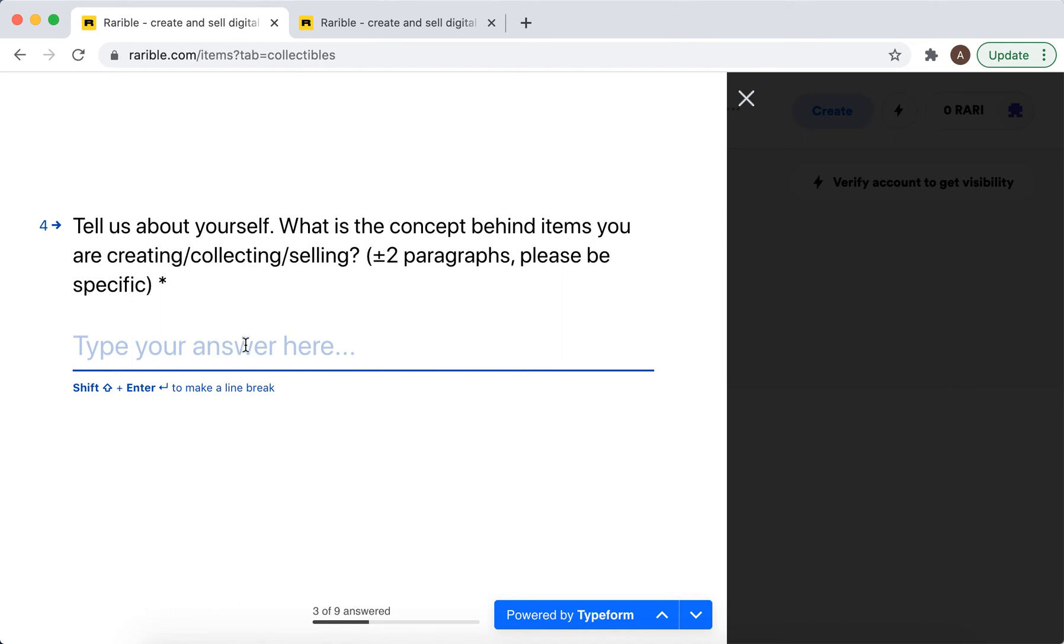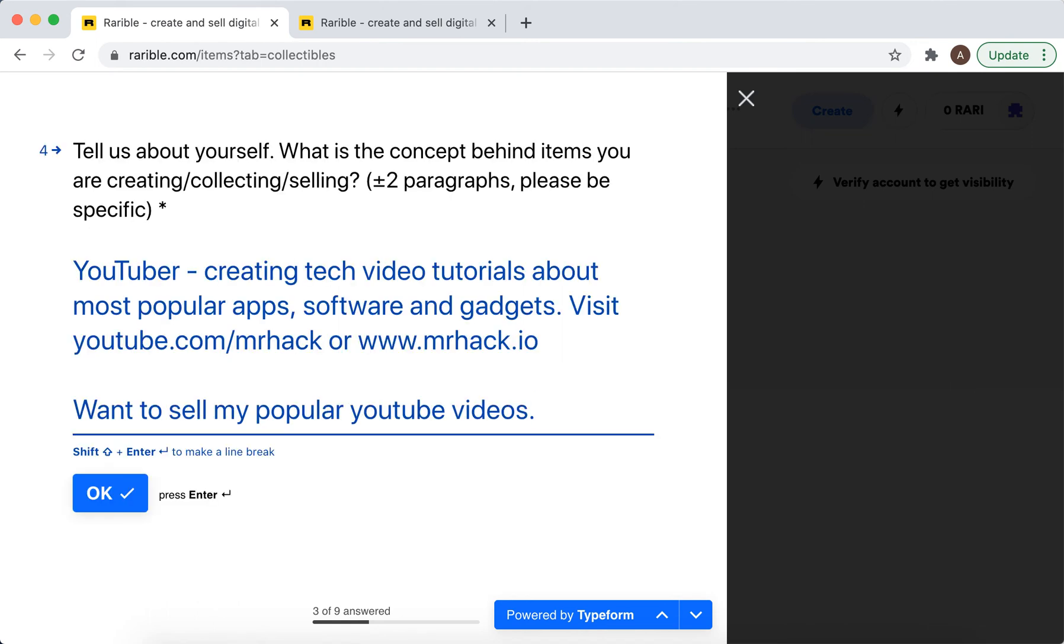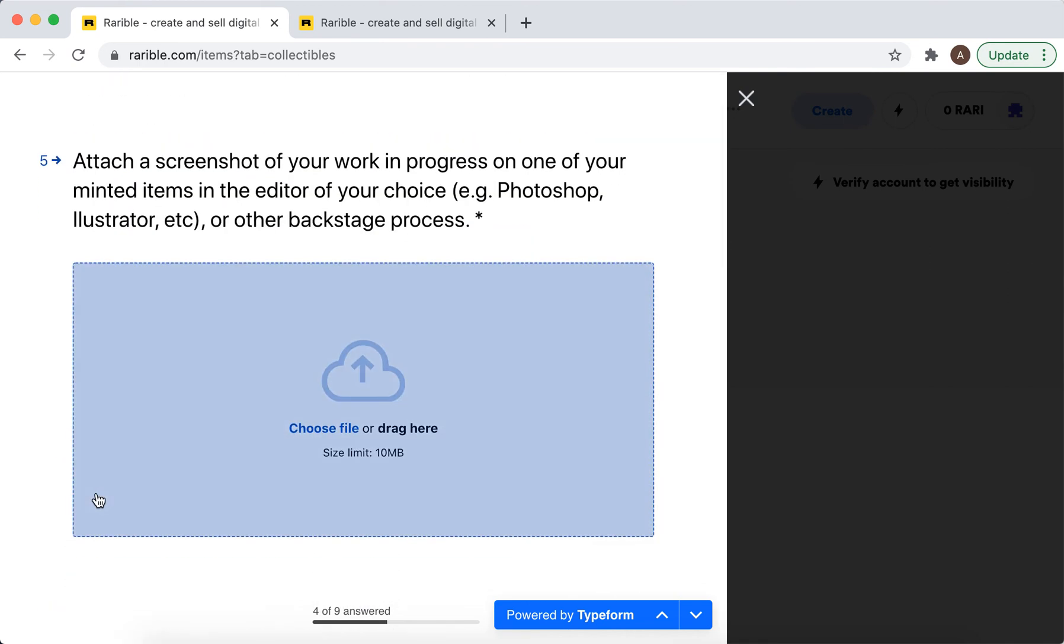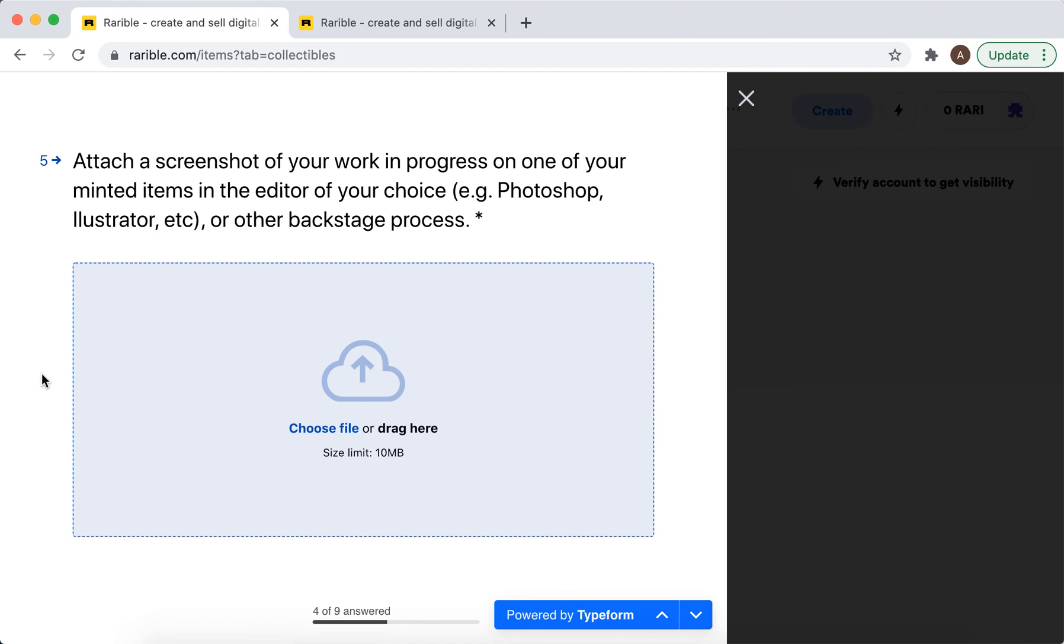And then you just need to type your answer here. Then you need to attach a screenshot of your work in progress on one of your minted items in the editor of your choice or other backstage process.